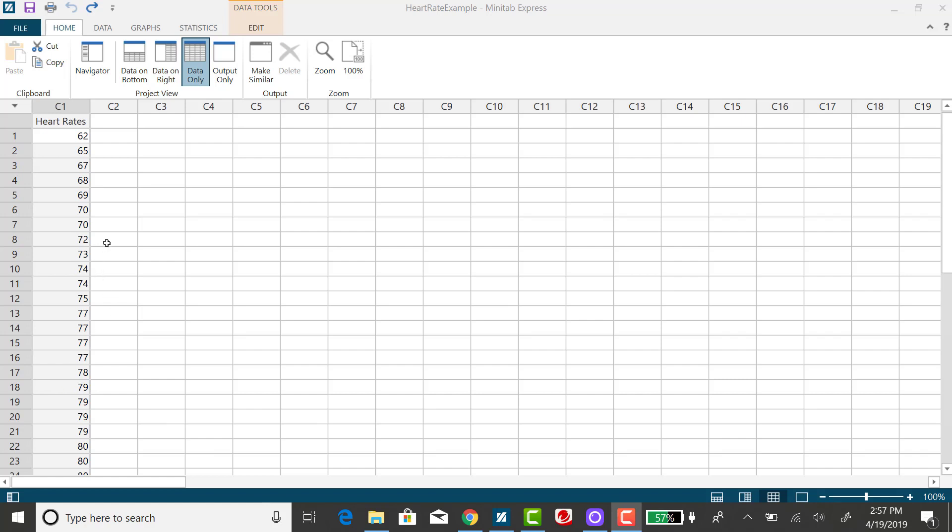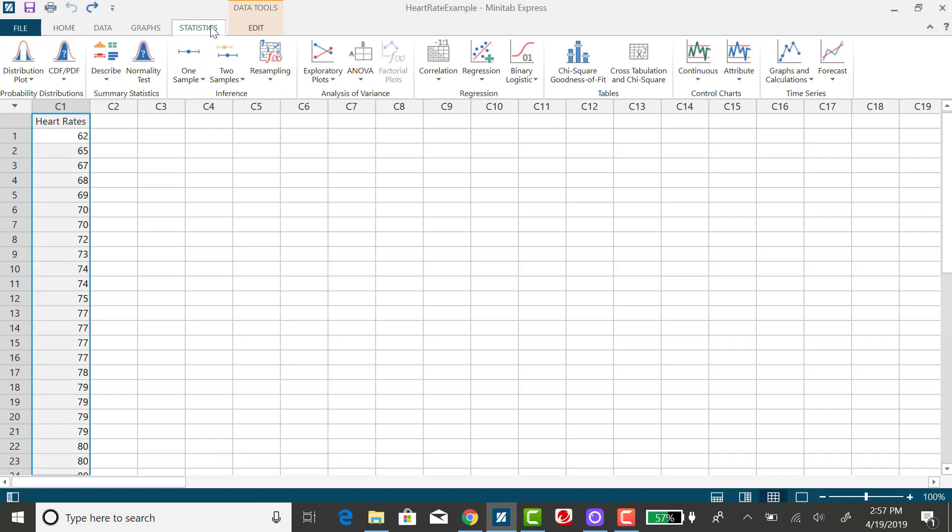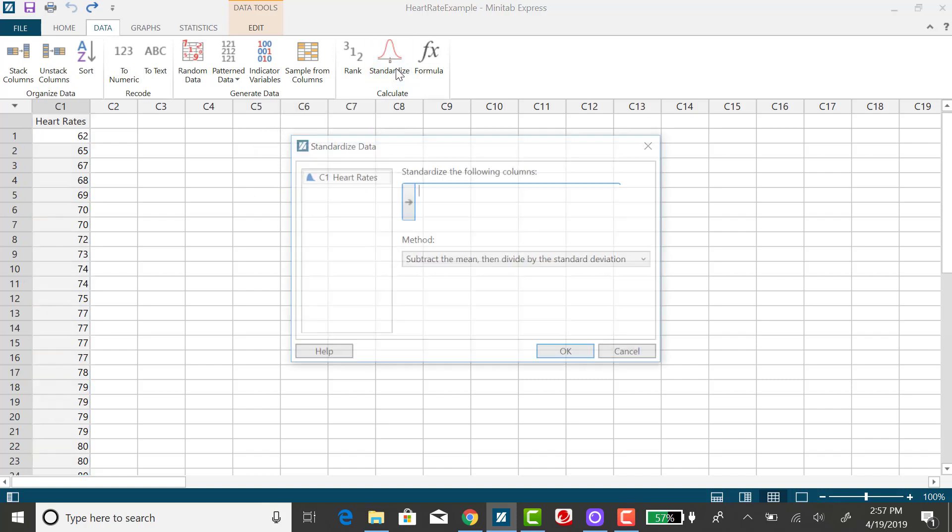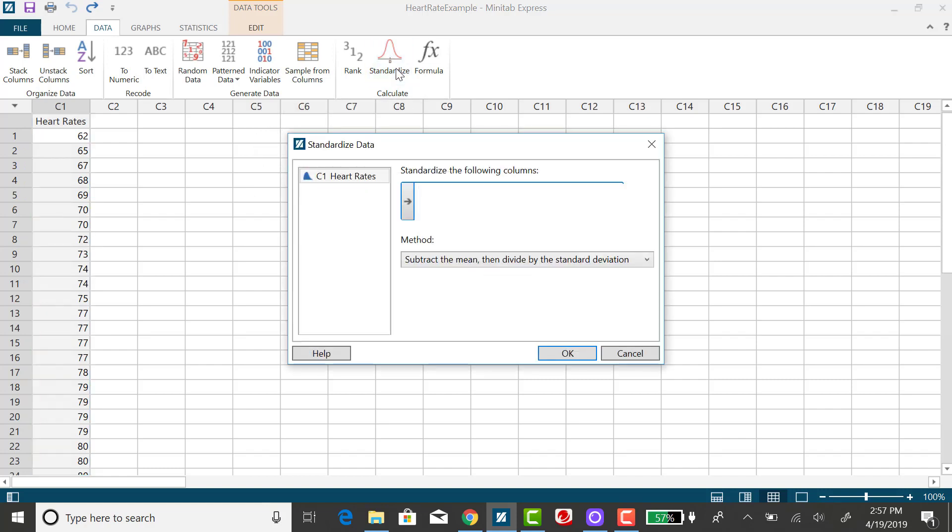To do that, I don't have to individually calculate each one of those Z-scores. What I can do is click on my Statistics tab. Oh wait, I apologize, it's the Data tab, and click on Standardize.